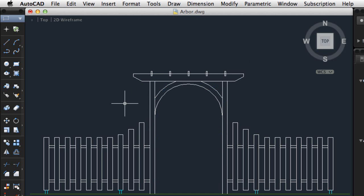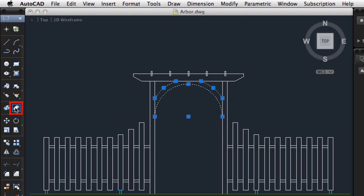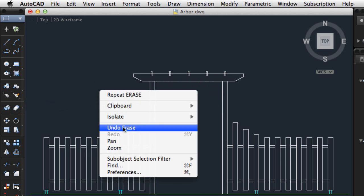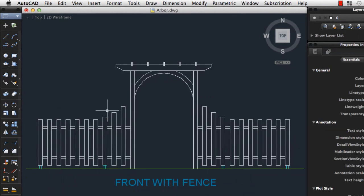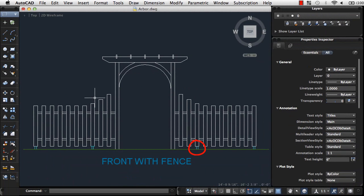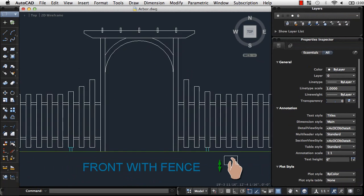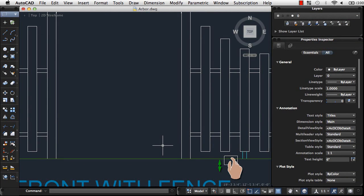Now let's look at some Modify commands. I'll use the Erase command to remove objects from my drawing. I'll select the object I want to remove and either click the Erase tool or press Delete. If I make a mistake, I can choose Undo from the Command Shortcut menu. Let's say I want to move this fence support to the right. First I zoom in. I can use the Zoom command or I can position my cursor and move two fingers apart on the trackpad to increase the magnification of the drawing.